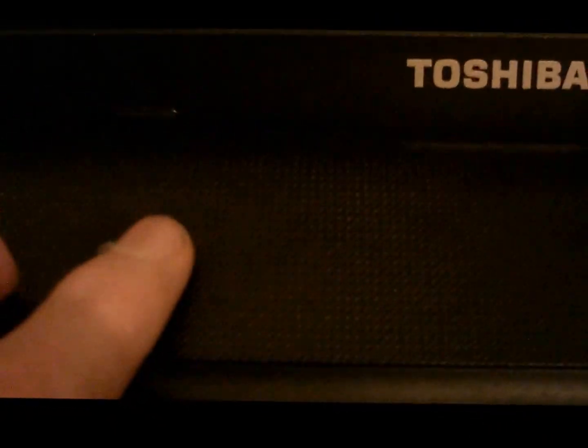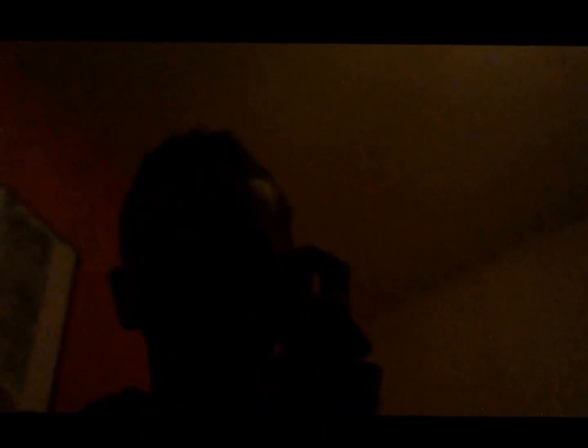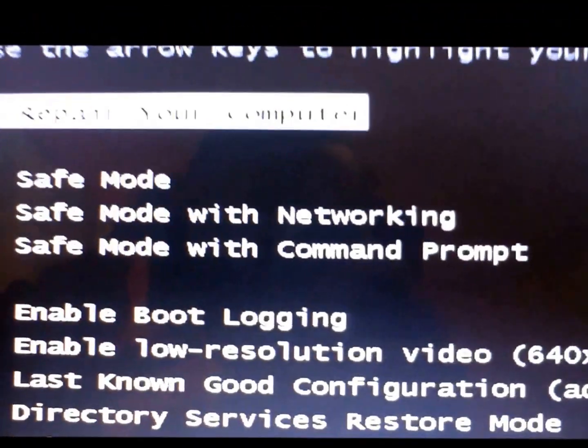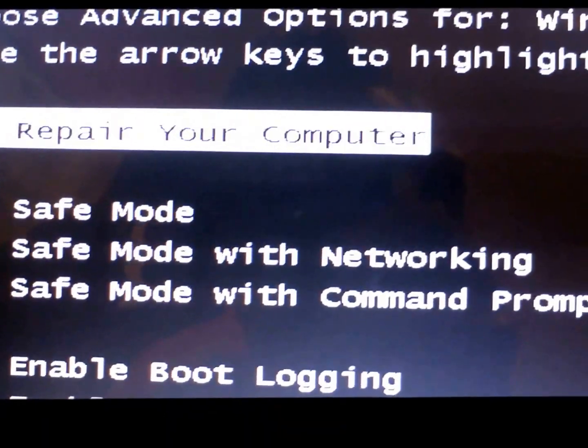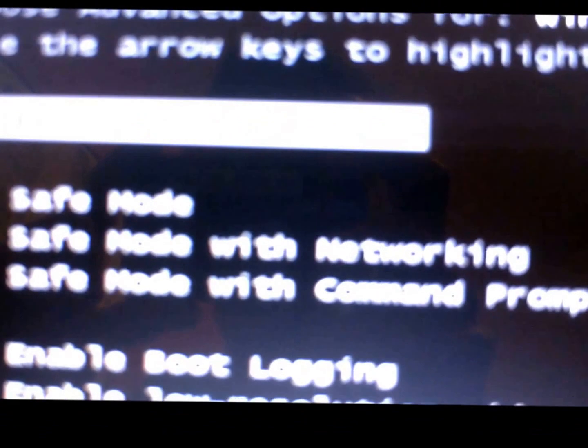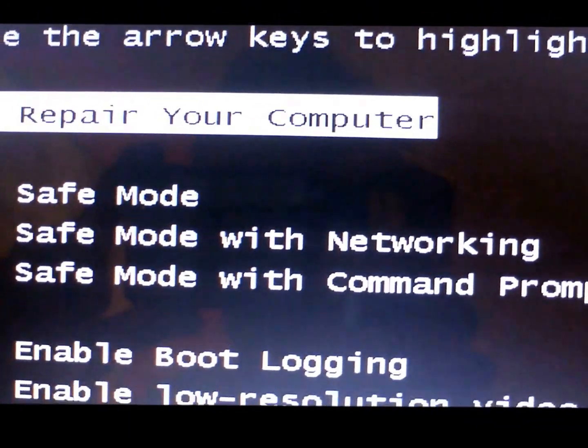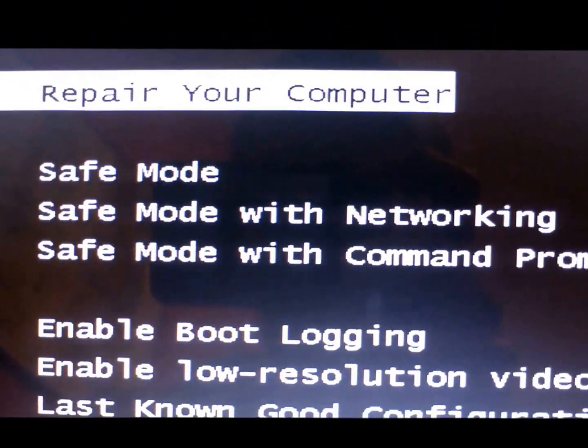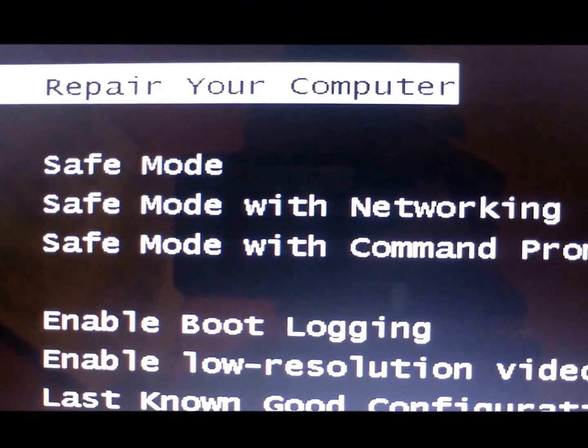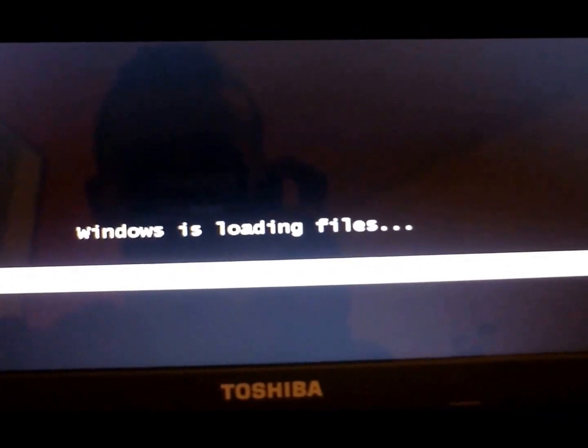So first things first, power on the laptop and keep pressing F8. You should then see the option 'Repair your computer' — select that option and it will start loading files.